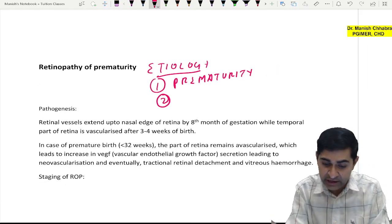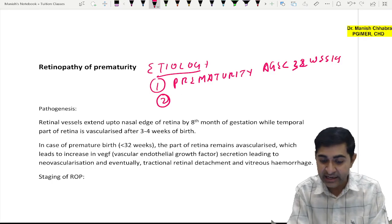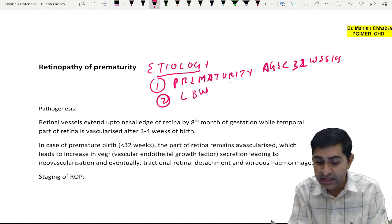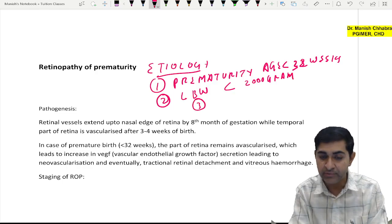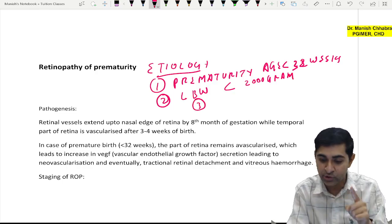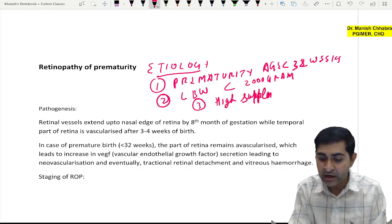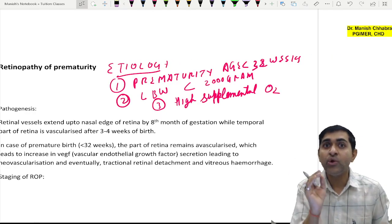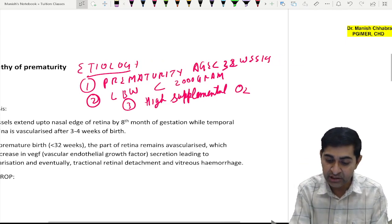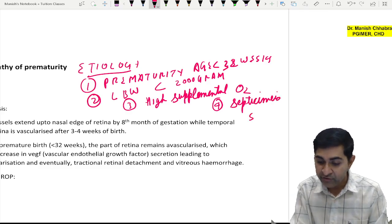The first etiological factor is prematurity — if the age of the child is less than 32 weeks. Second is low birth weight — if the weight is less than 2000 grams, there will be high chances of development of retinopathy of prematurity. Third is high supplemental oxygen: if oxygen is given to the child after birth, there will be vasoconstriction that would exaggerate ROP. Fourth, if the child had septicemia.